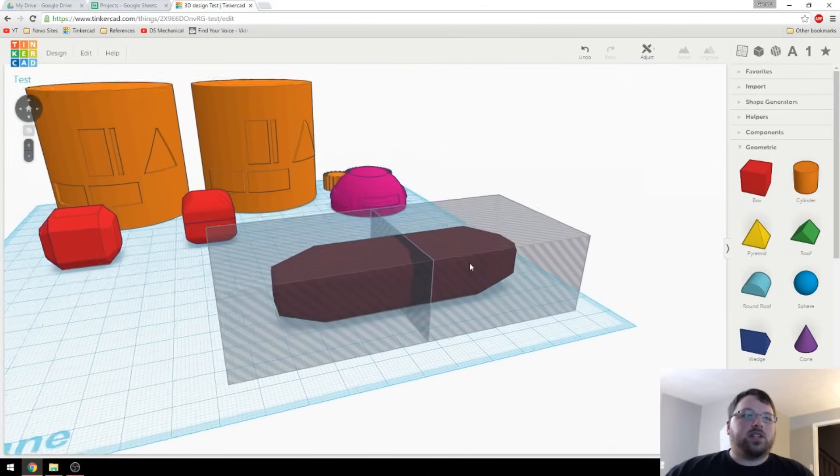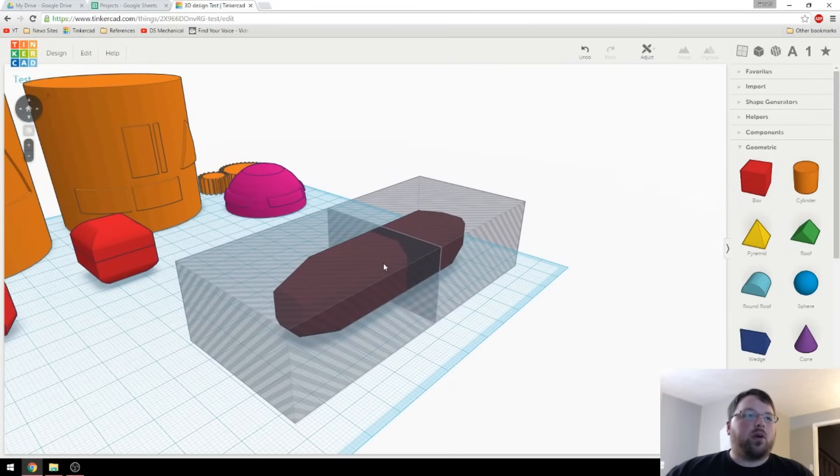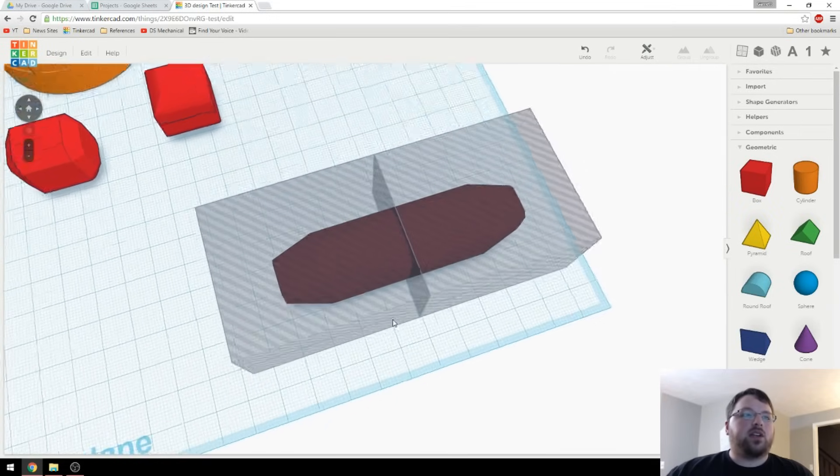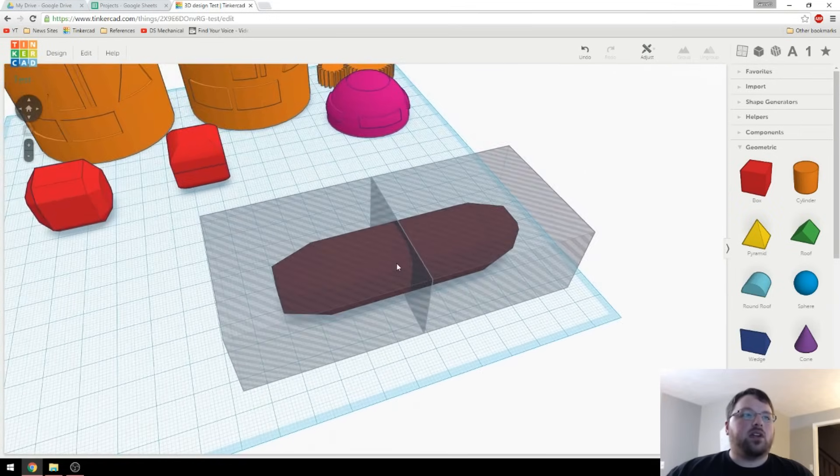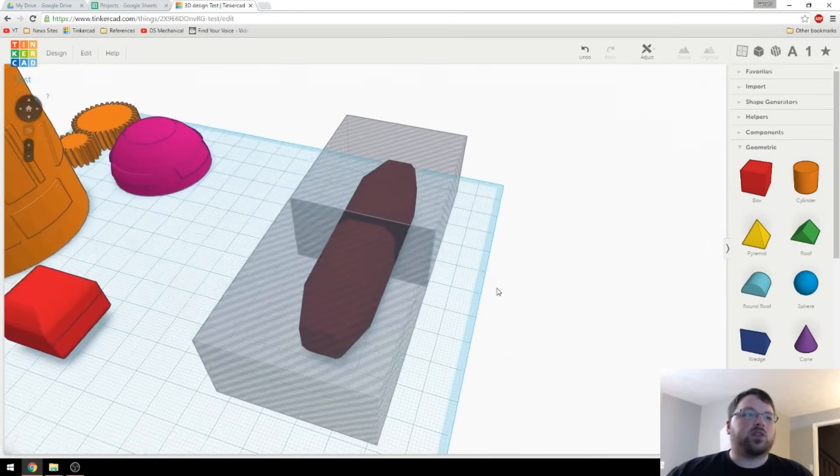Now, basically what we're going to do is duplicate this object inside of here, and then group it with these boxes accordingly, and that will just leave us with two sides of this object.